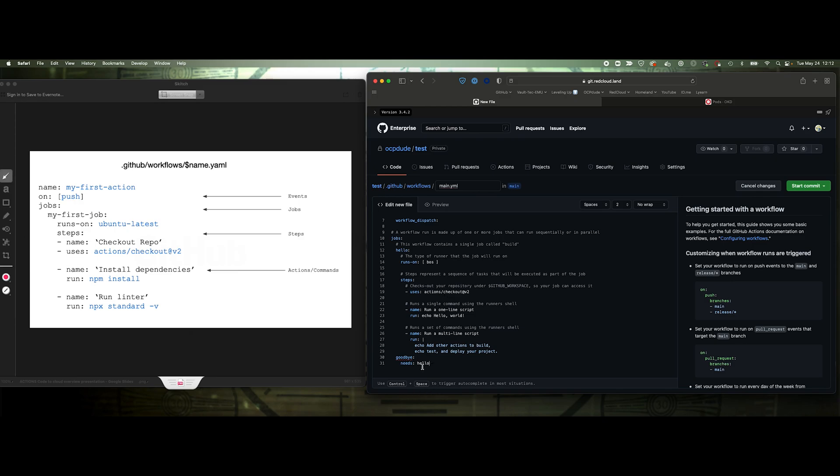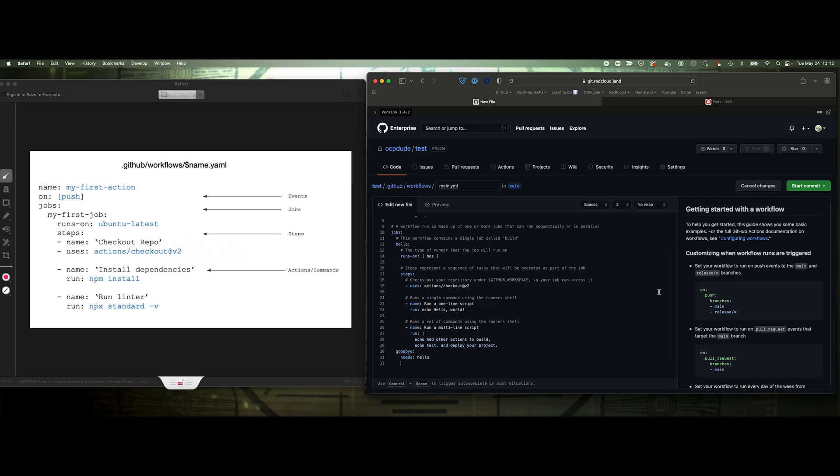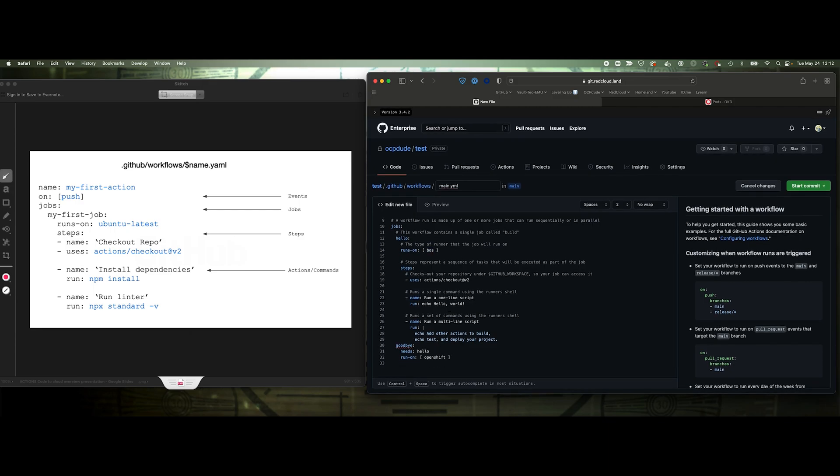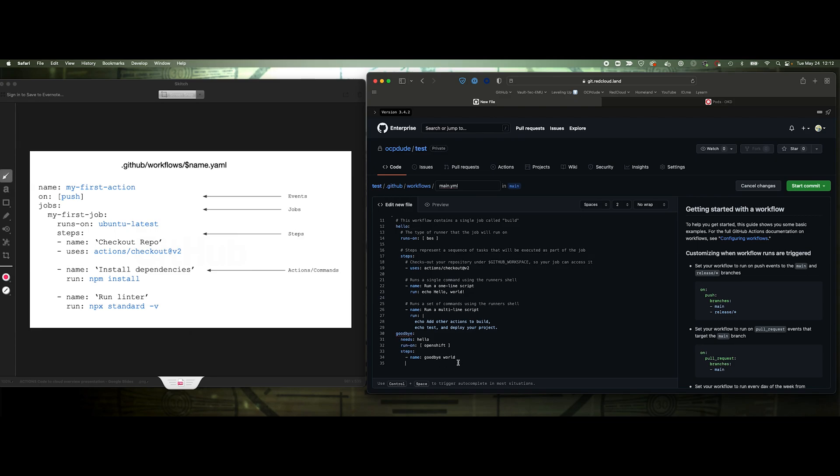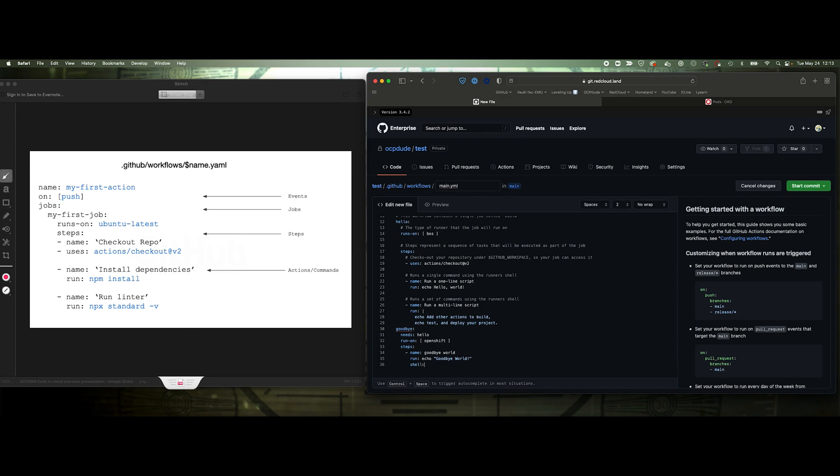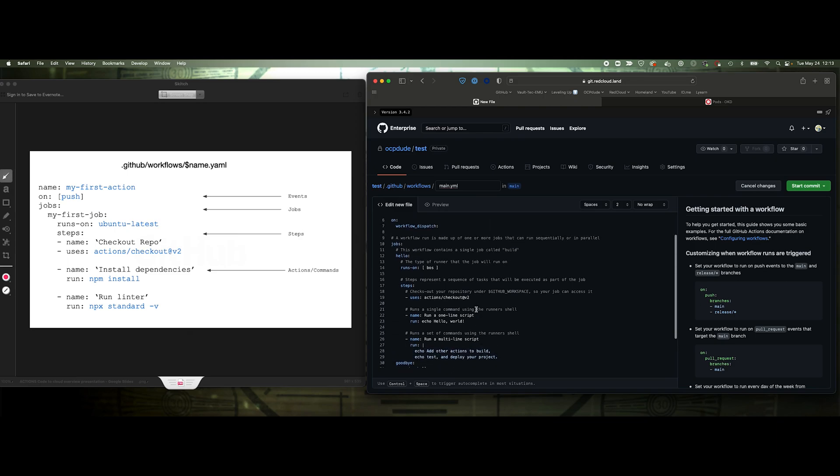And then here, we'll say needs, because we want this to run after this one. And we'll say hello. So now it says needs hello. And then here, we'll just go ahead and say runs on, and I will say OpenShift. So this will trigger then my OpenShift runner. So this will run in the Linux box, and this will run on the OpenShift runner. And then steps, name, goodbye world. Now you can run these as an action, but you can also use a shell command. So here I'm just going to say run echo goodbye world, shell bash. And that's it. Okay, so that should be it. We've got two jobs. They will run sequentially, not in parallel, because of this needs command. If I didn't have that, it would run both in parallel.